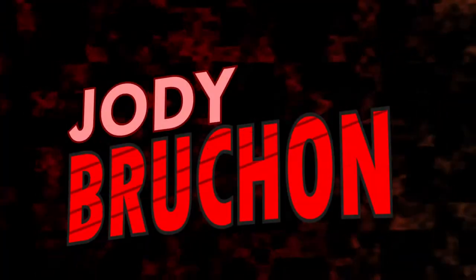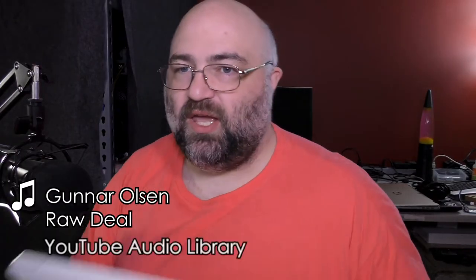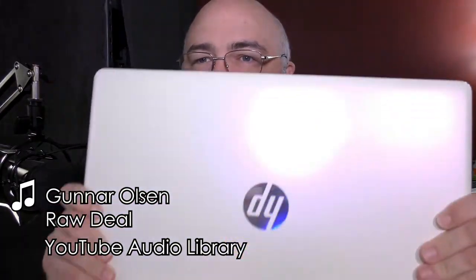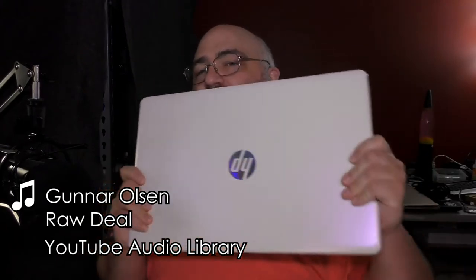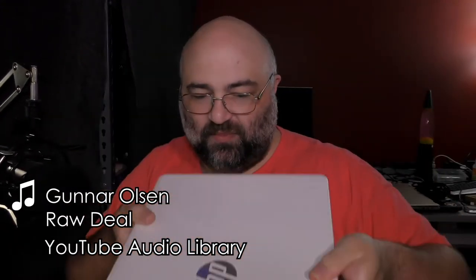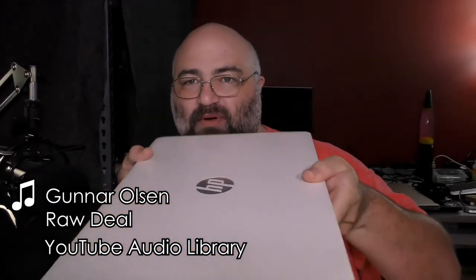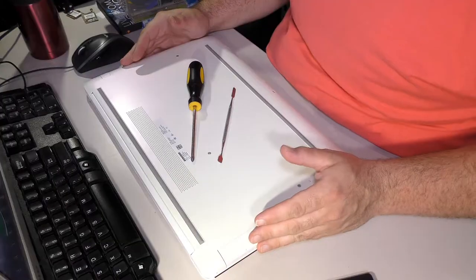Hey friends, today we have an HP 17 - big bulky thing, but boy is it a pretty computer. We're going to take this apart and put this solid-state drive inside. Come on down.